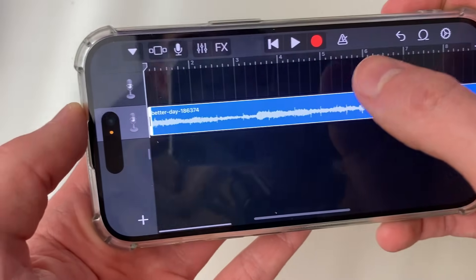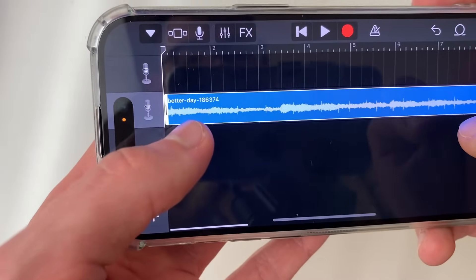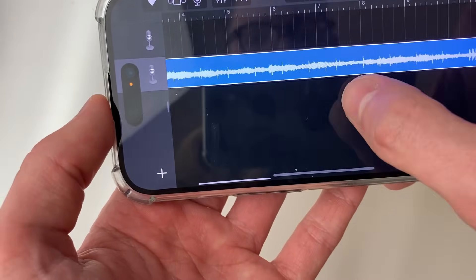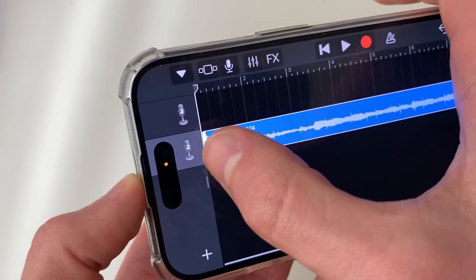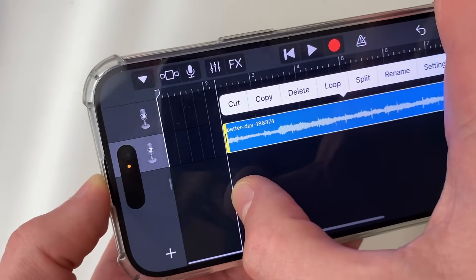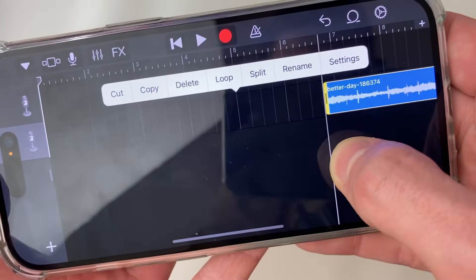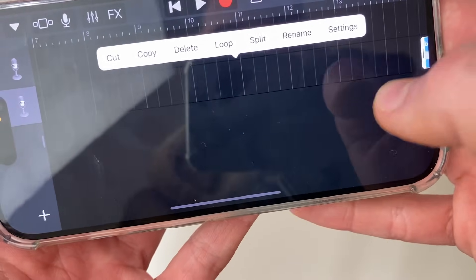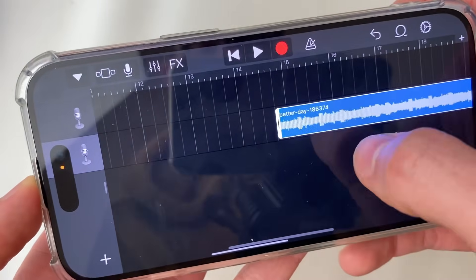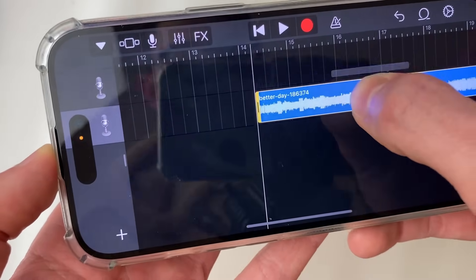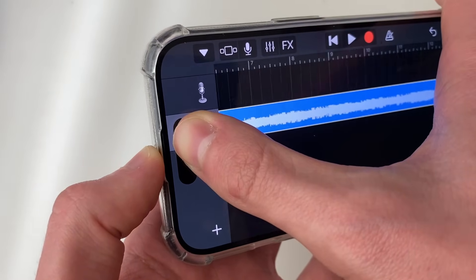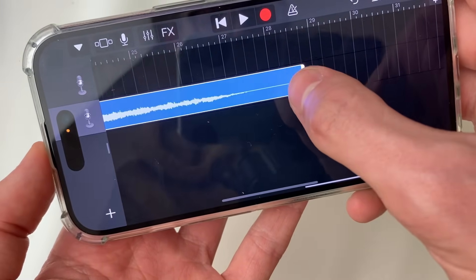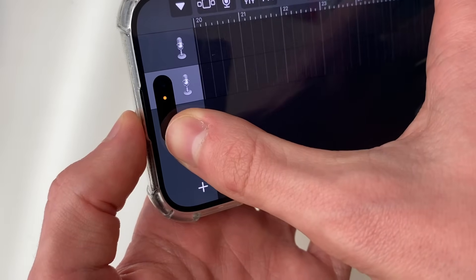Now click on the clip so it's highlighted. You'll see a border at the start and at the end, and you can adjust the start and end points — maybe you want the ringtone to start from the middle. Place your finger on it and drag it to set the starting point, then drag it right to the start. Then go to the end and drag to make it shorter.